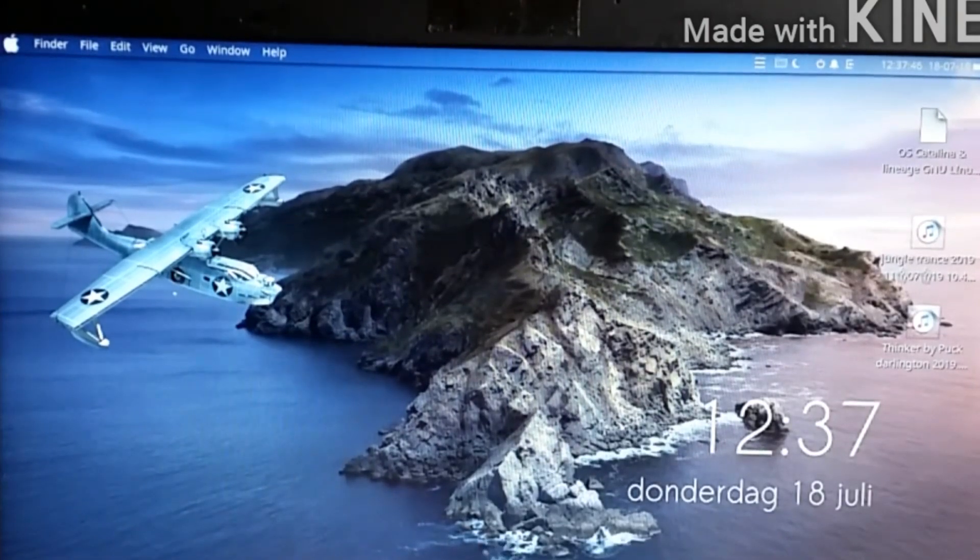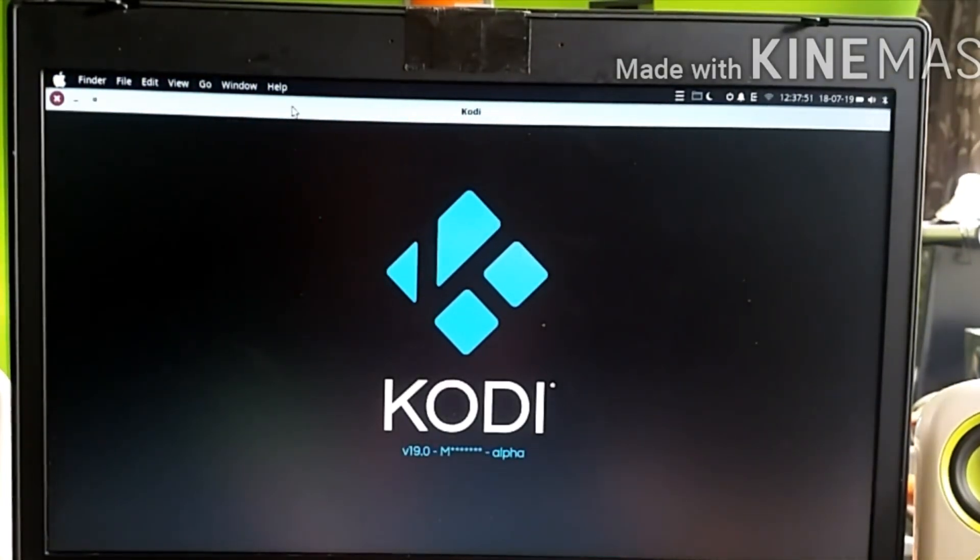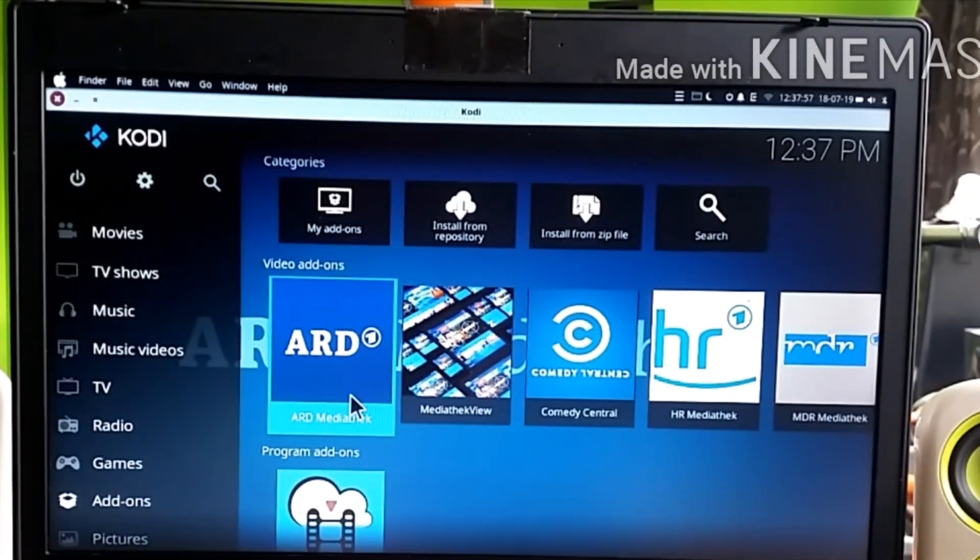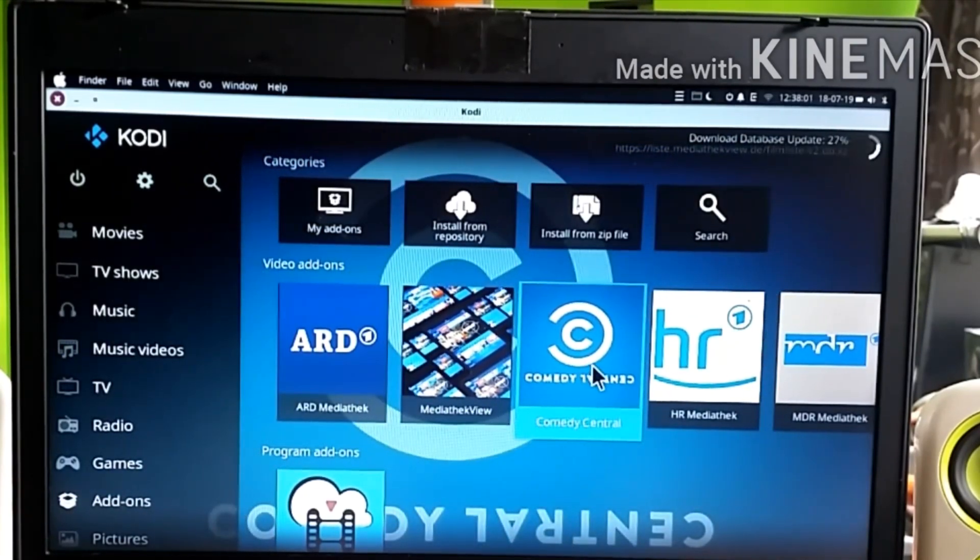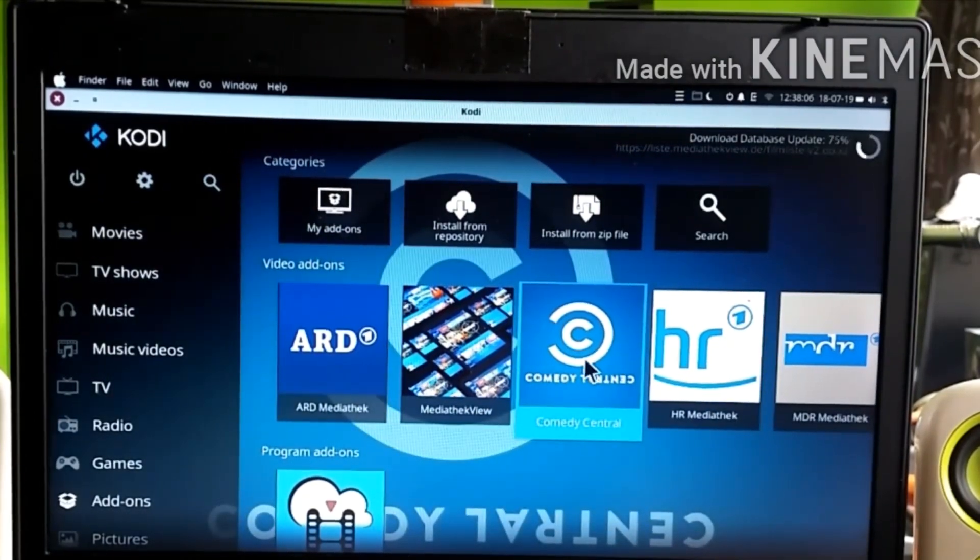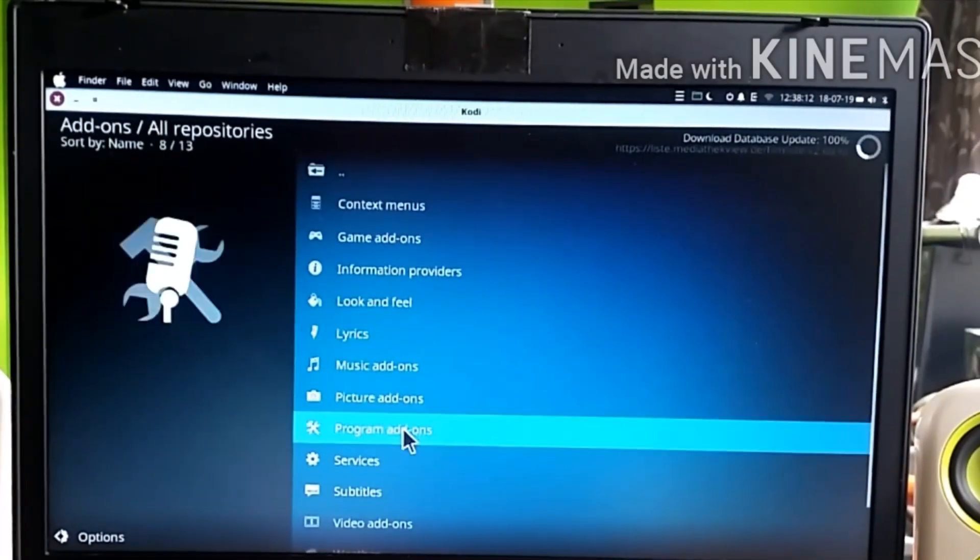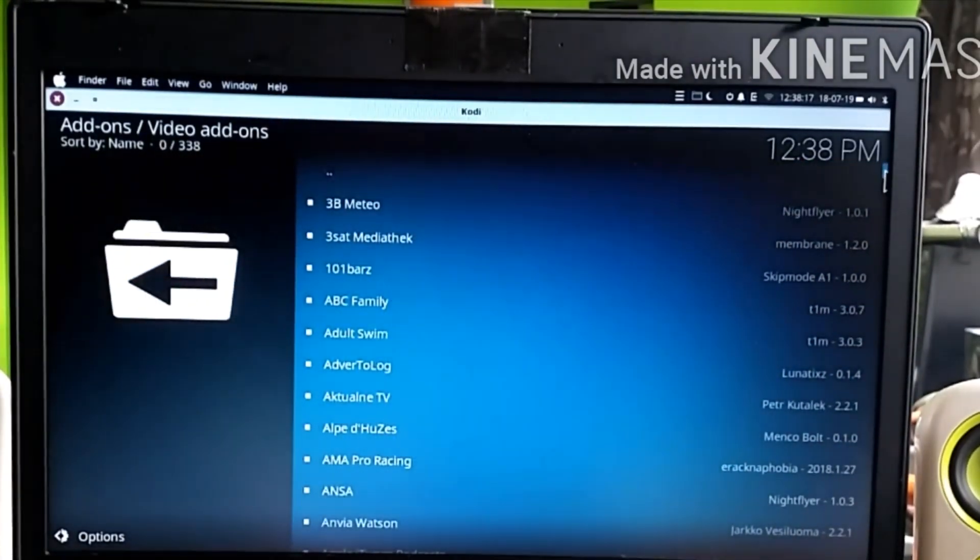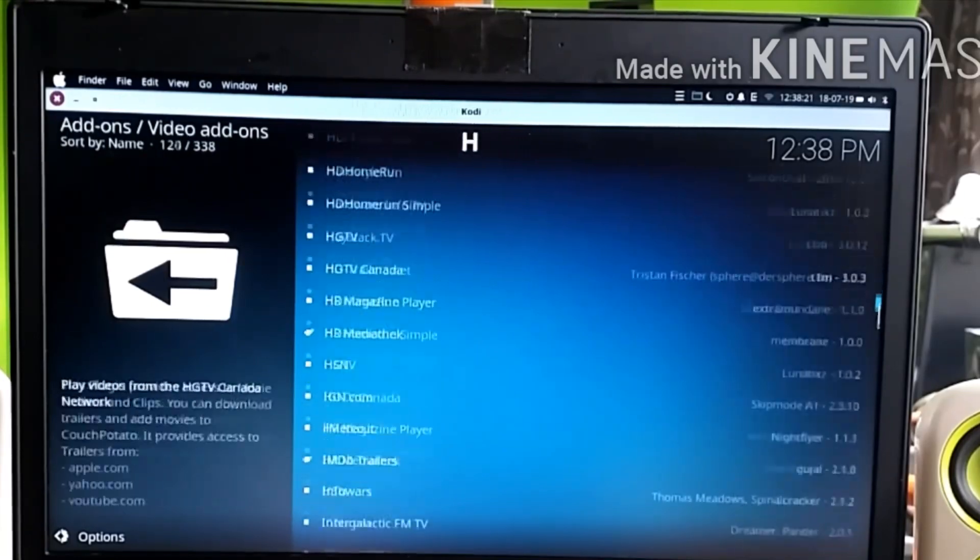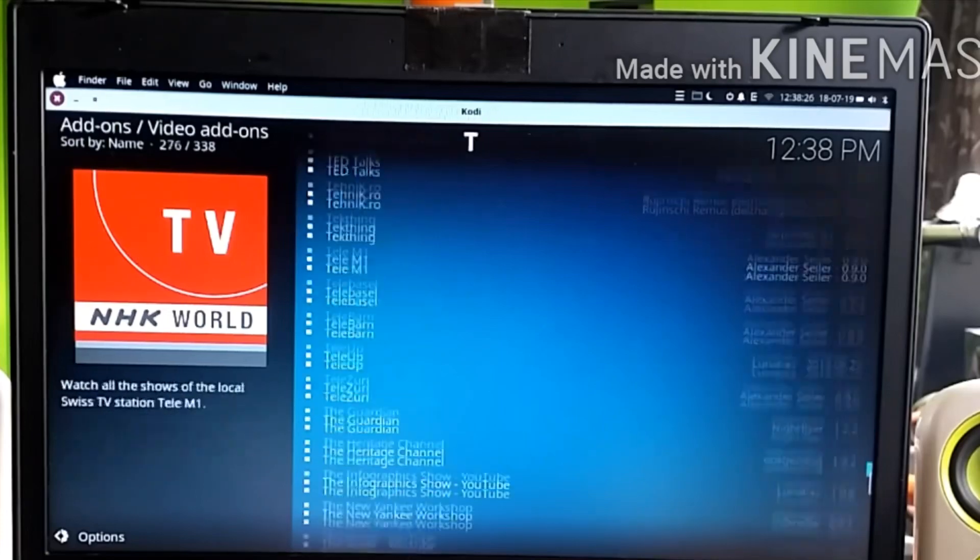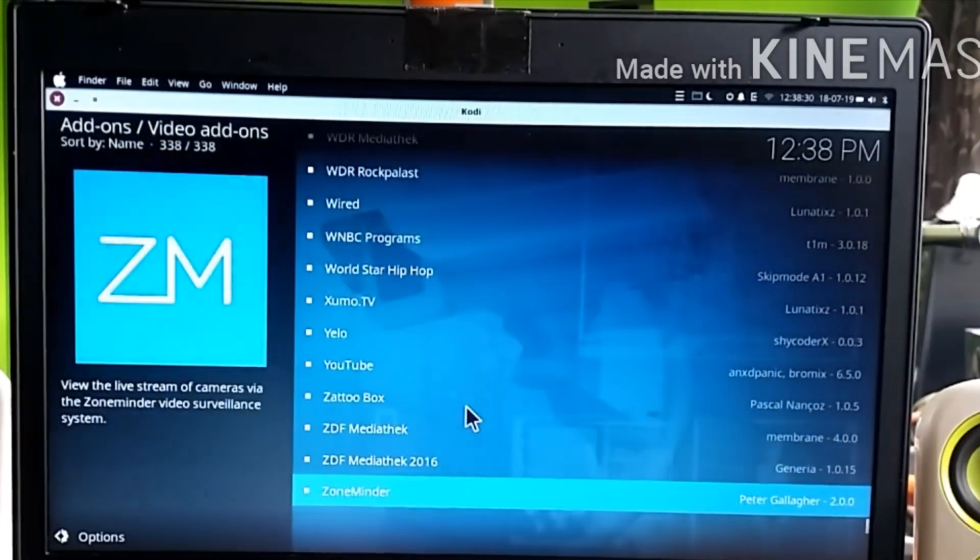Kodi is built in. I got you some nice add-ons: German live TV, MediaTech View, Comedy Central for my American people. Yeah, you can add more. You can go to add-ons, download, video add-ons, and here you can download all sorts of sources.